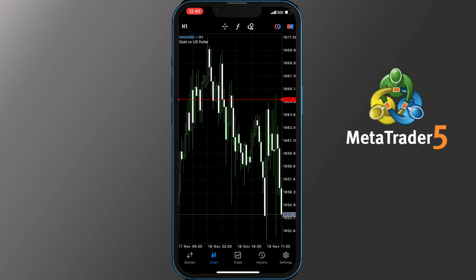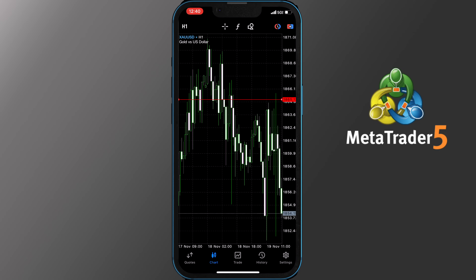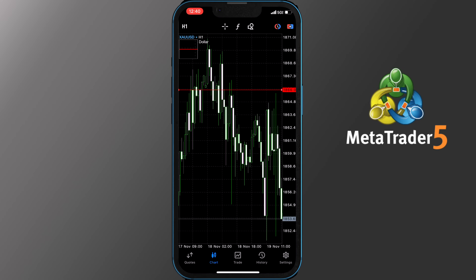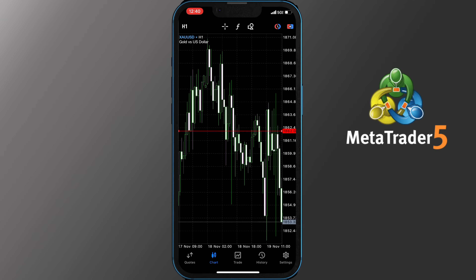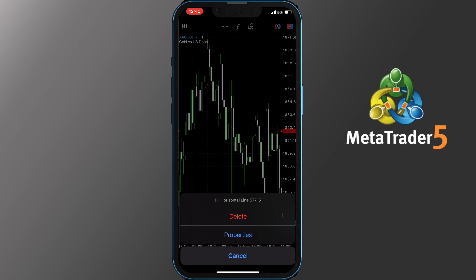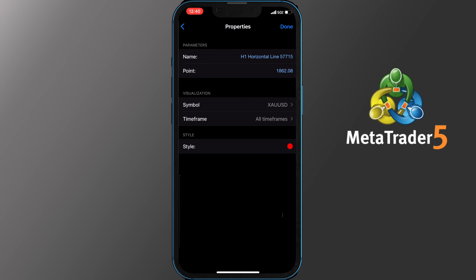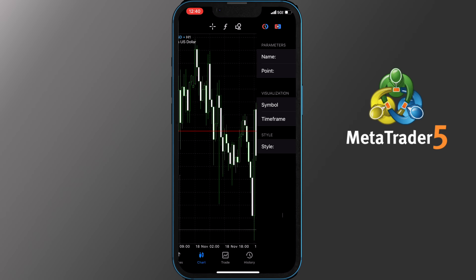Basically you need to tap the line or the object you picked on the top right of the chart and then move your finger inside the chart to the place you want it. Now if you tap and hold on the line or object you picked, you will get the option to delete it or check properties. In Properties you can change the name, point and the color of the line. Once you finish your changes tap Done and you will return back to the chart.